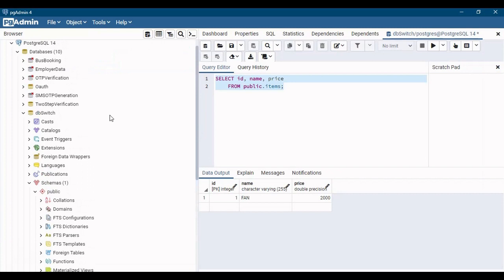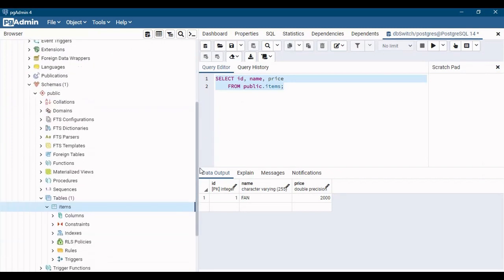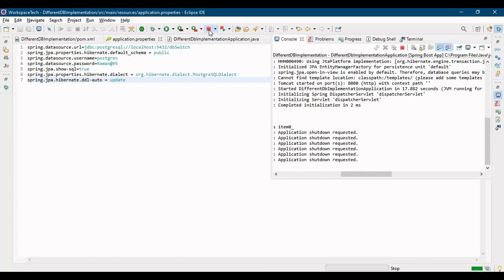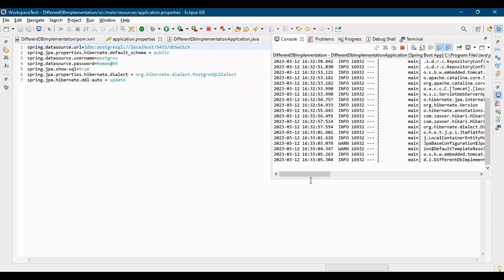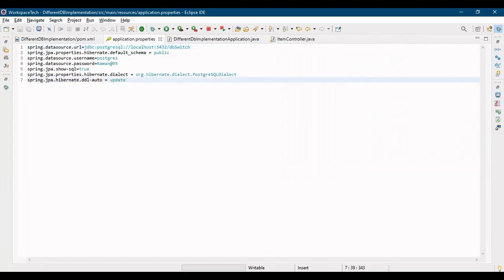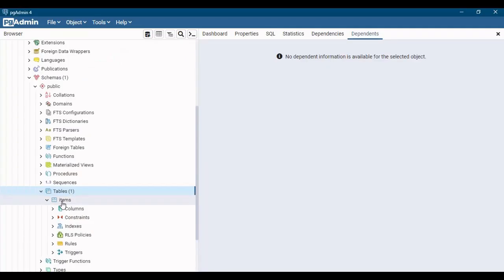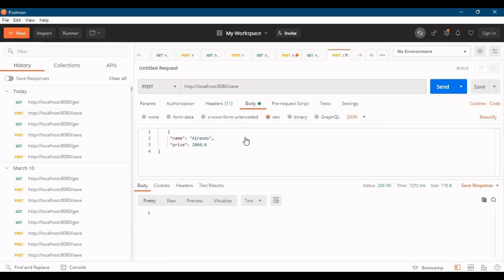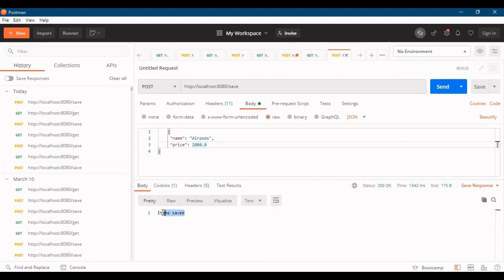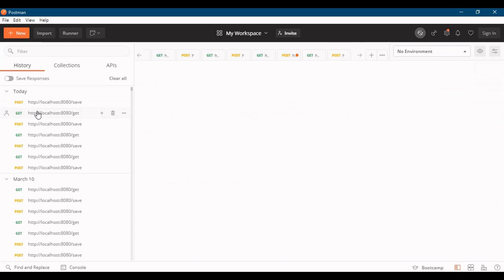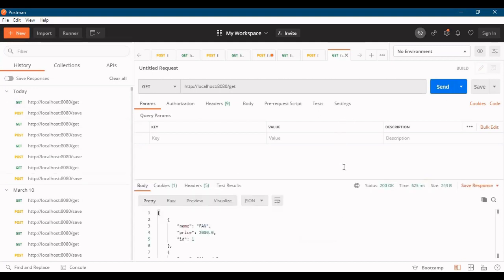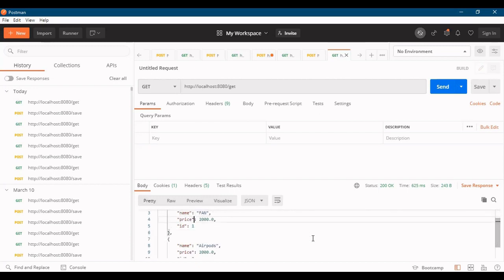Let's go to Postgres - this is my schema of DB switch and I have the tables right here. Let me close the application and restart it. Our application has now started on Postgres database. Let's see that our table is there - we have one table of items. Now let's go to Postman and hit the save call. Save data as AirPods, price is 2000 - let me hit send. It says item is being saved. Now hitting the fetch request - it has returned two items: Fan with price 2000 and AirPods with price 2000.